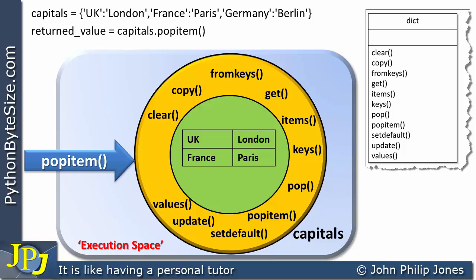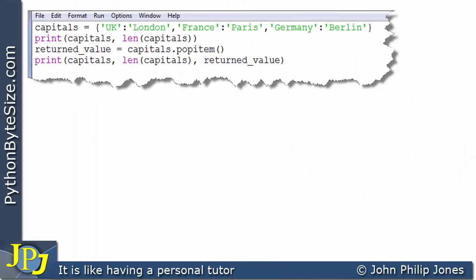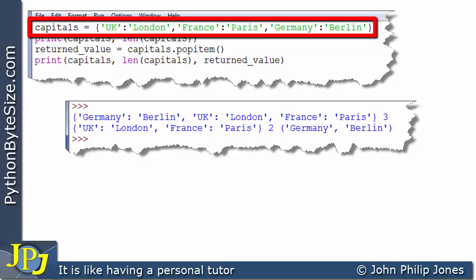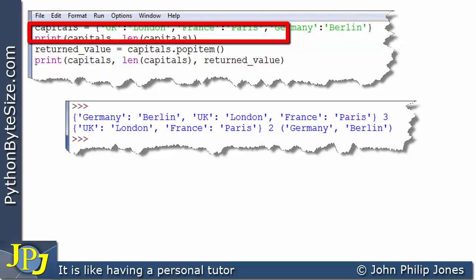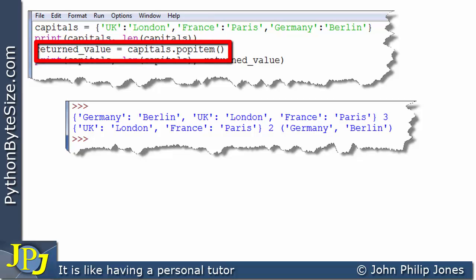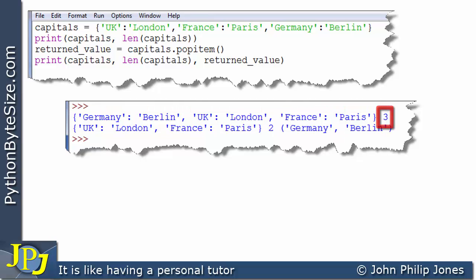To help us with our understanding of the popItem method, let's have a quick look at this computer program and its runtime. Here's the runtime. The first line creates the instance of the dictionary class, and this line will print the dictionary and the length of the dictionary. We can see the dictionary is shown here and that the length is 3, because there are 3 items.